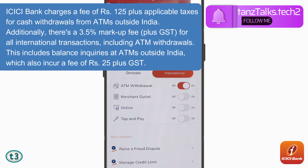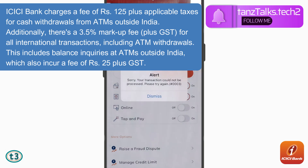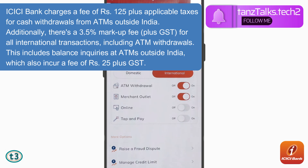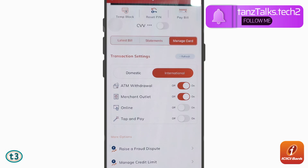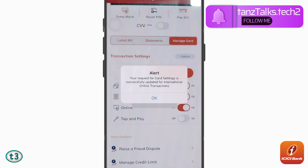If you want to make purchases at a merchant outlet using POS, you can turn that option on as well. In the same way, if you want to perform transactions online for international merchants or international e-commerce, you have to turn that one on too.